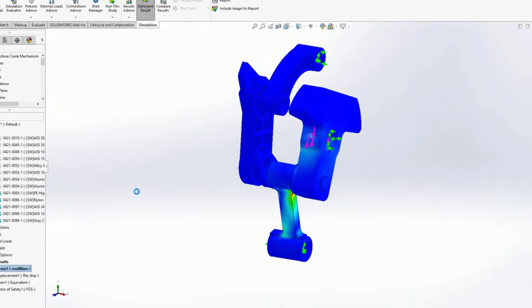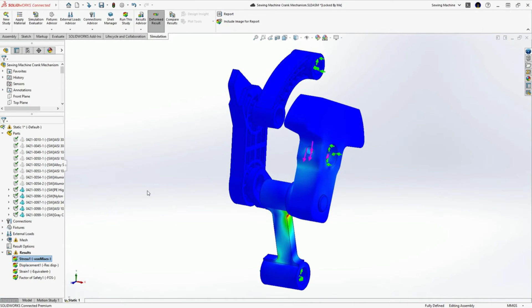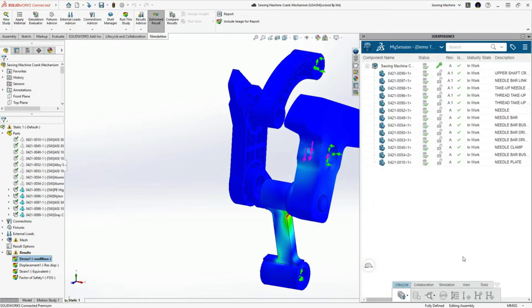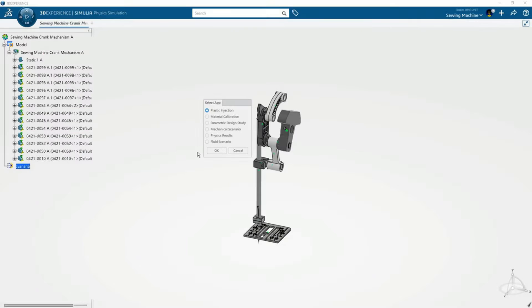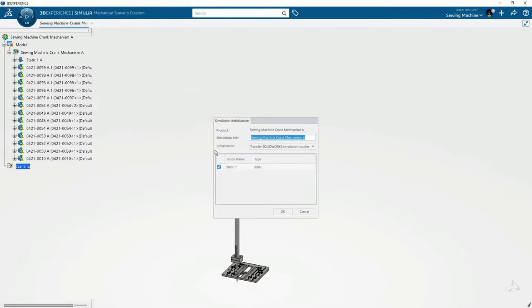Additionally, when he transfers the simulation study to the platform, the materials, along with the loads and boundary conditions, are automatically mapped to the newly created structural simulation.